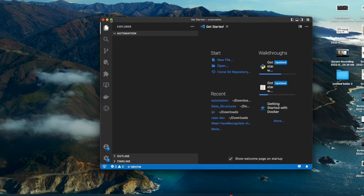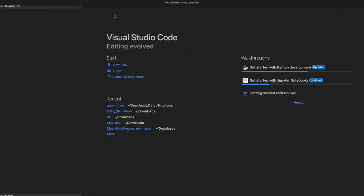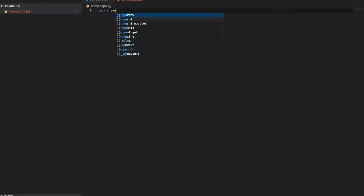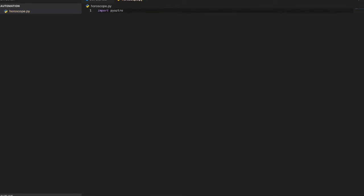In that folder I'll create a new file. The first program is about finding what your horoscope says for today. Let's create a file called horoscope.py. There's a very cool and important library for this called pyastro.